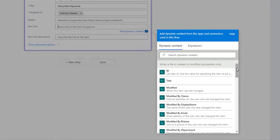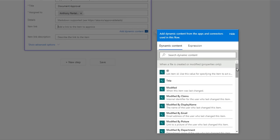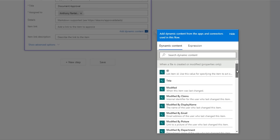The Dynamic Content will appear. Dynamic Content is information that Flow has access to and that you can use within your Flow. Because we chose the SharePoint trigger with properties, we have a lot of information to work with, including the link to the item here.